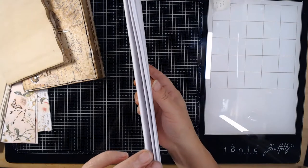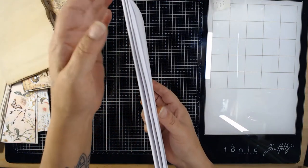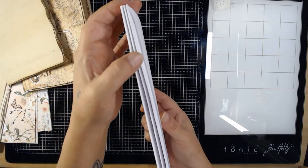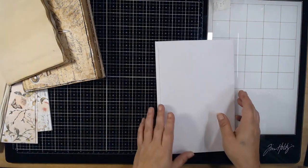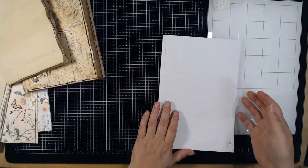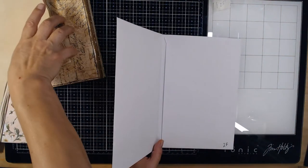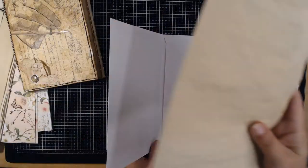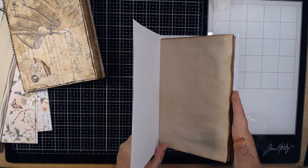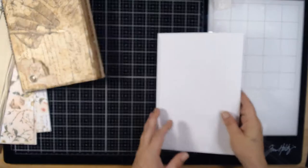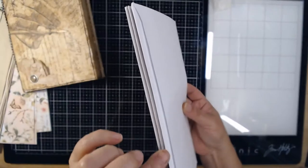And you actually have three separate spines, so that when you go in after you've decorated or whatever you're going to do with it, you can take your signature and slide it into this first section.